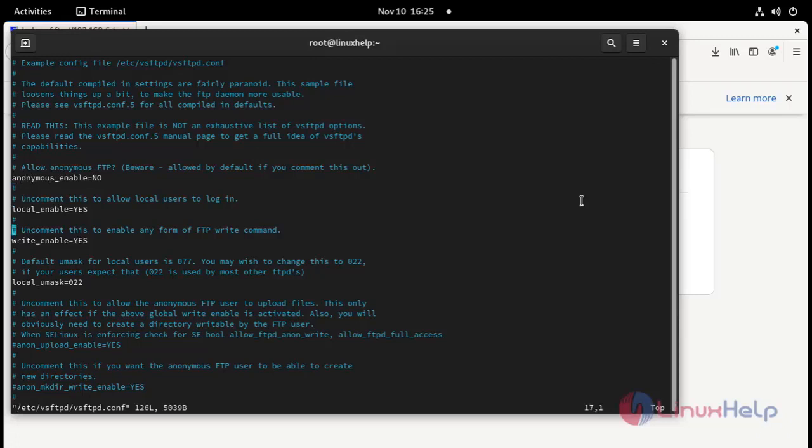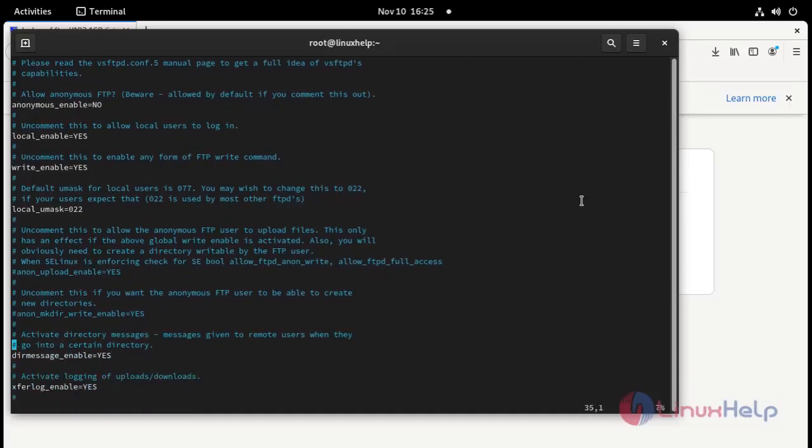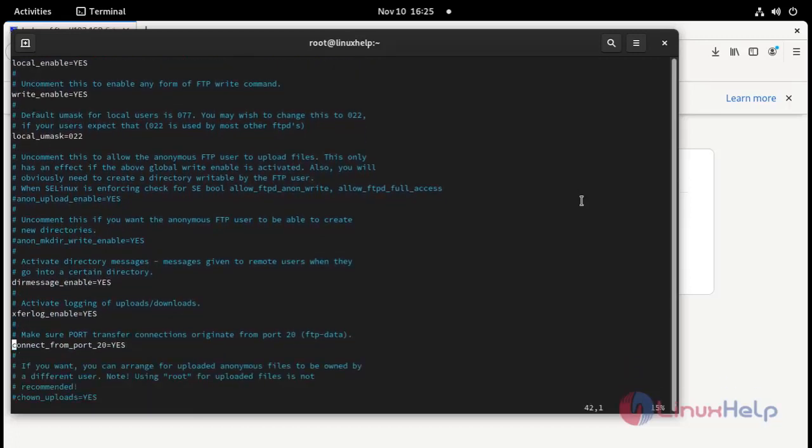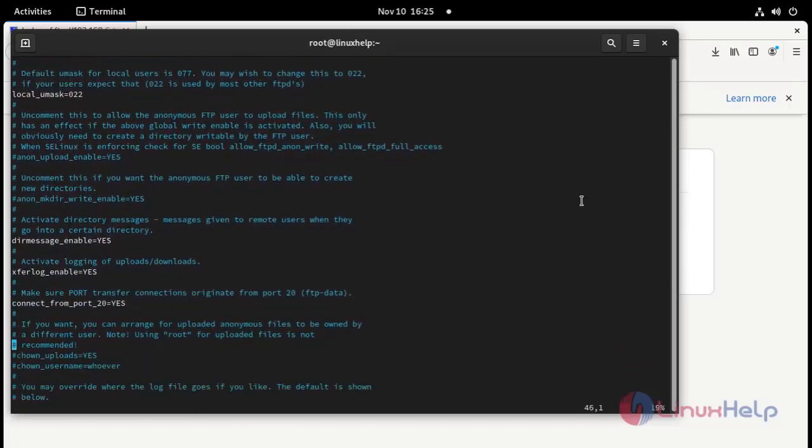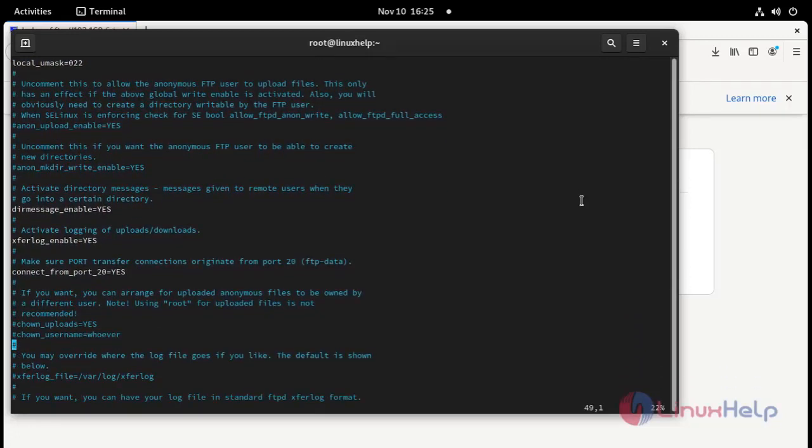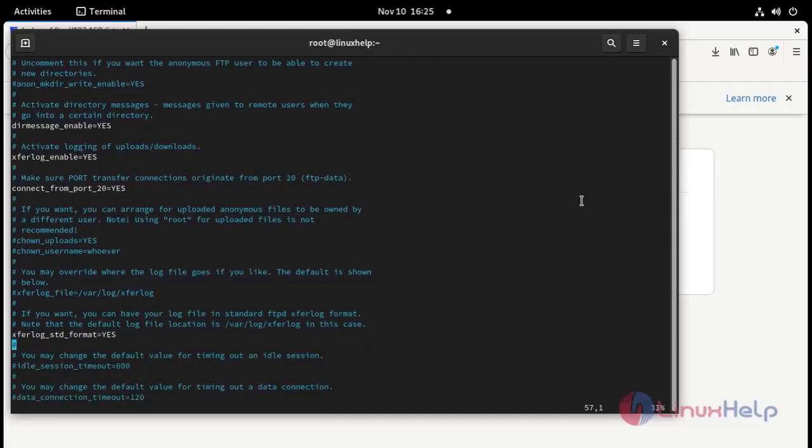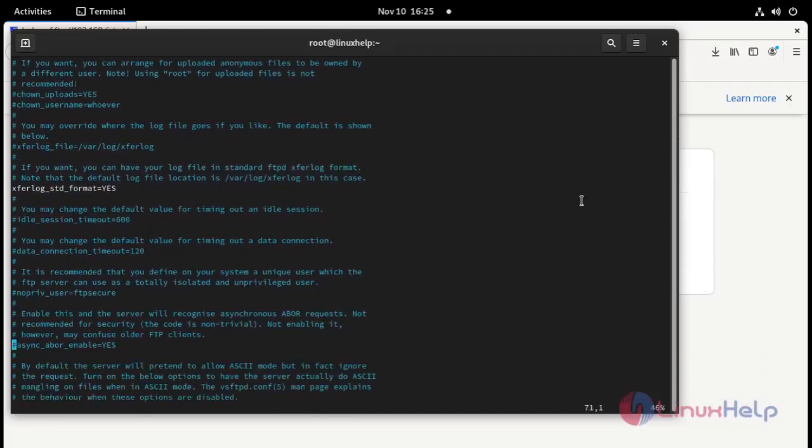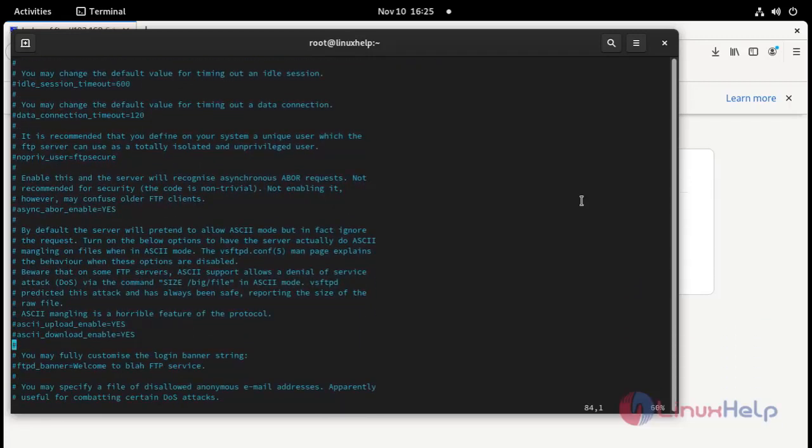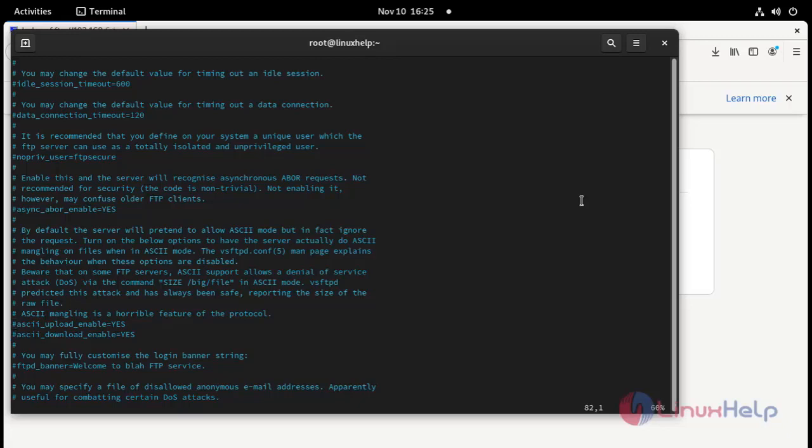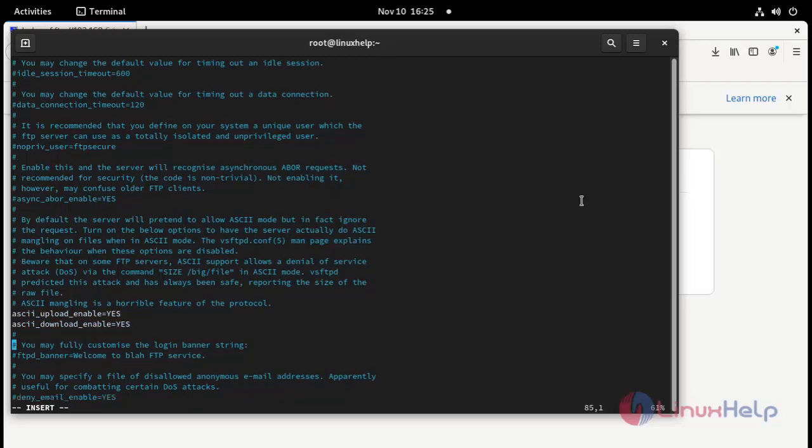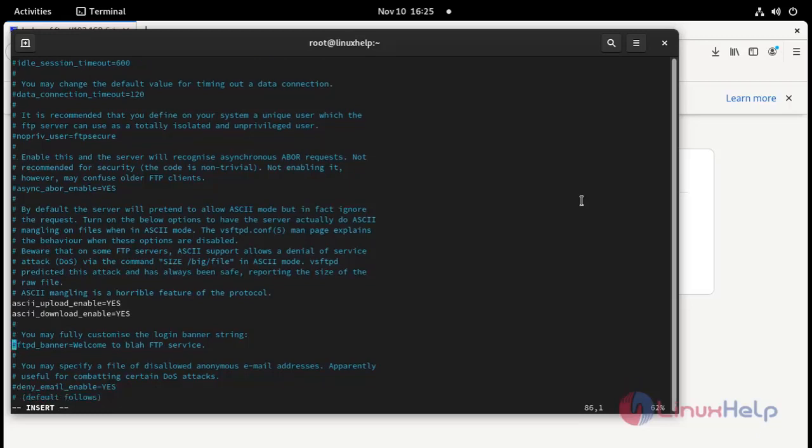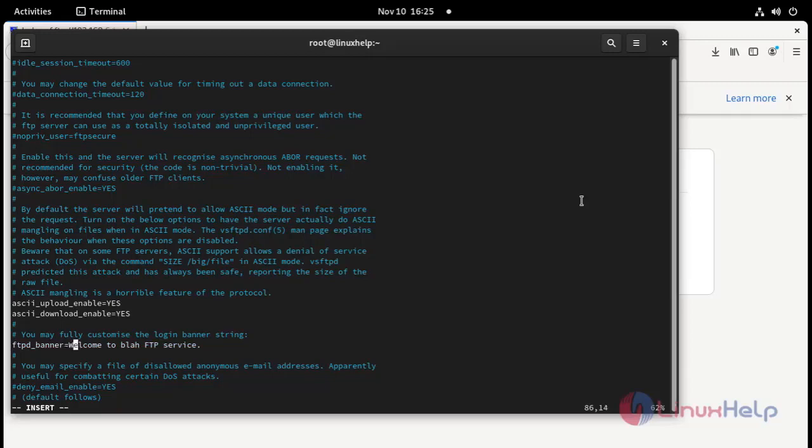And then you need to enable ASCII. Remove hash. ASCII is used for notepad edition. It is using for download and upload. And we can put a banner for FTP. It will show at the time of logging. Linux help.